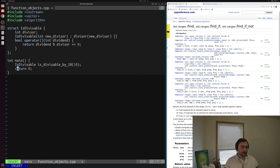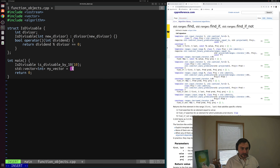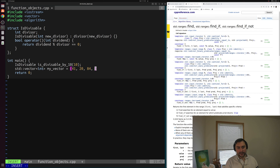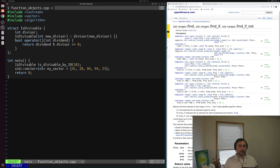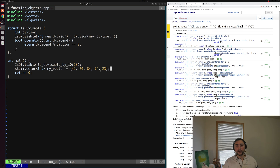Let's create a vector of integers — an std::vector<int> — and call it myVector, initialized with values: 41, 20, 84, 94, and 23. What we want to do is find the first element that is evenly divisible by 10. We could write that entire implementation ourselves through a for loop, or we could just use std::ranges::find_if.